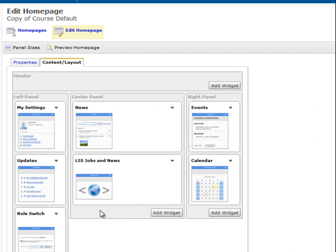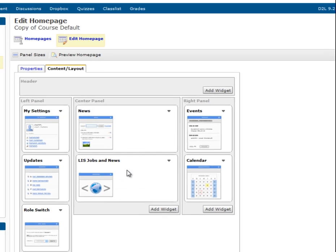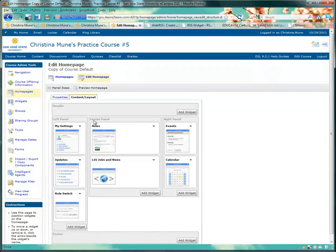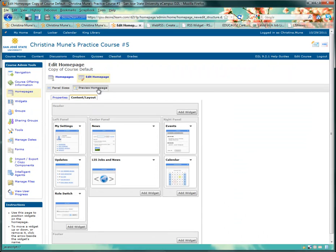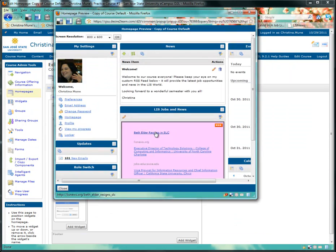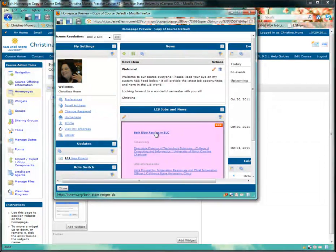We'll now see the LIS Jobs & News widget on our homepage layout. To preview how that looks, we'll click on Preview Home Page. And here's our feed on our Desire2Learn homepage.